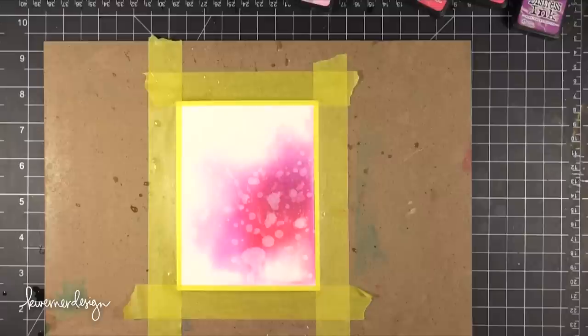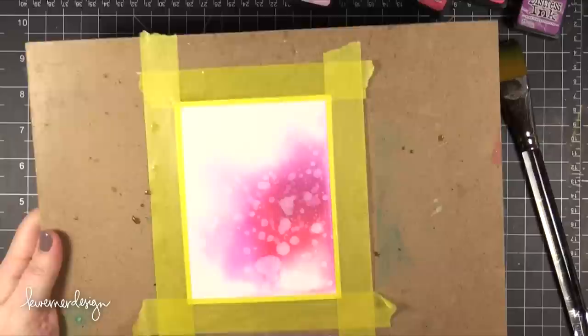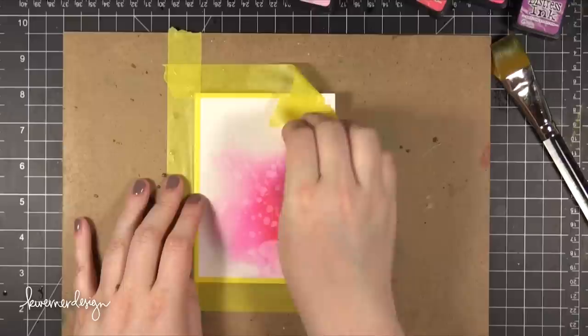I'm going to hit this with my heat tool one more time to make sure that everything is dry before I move on. And then I can go ahead and start peeling up the tape and removing this from the board.